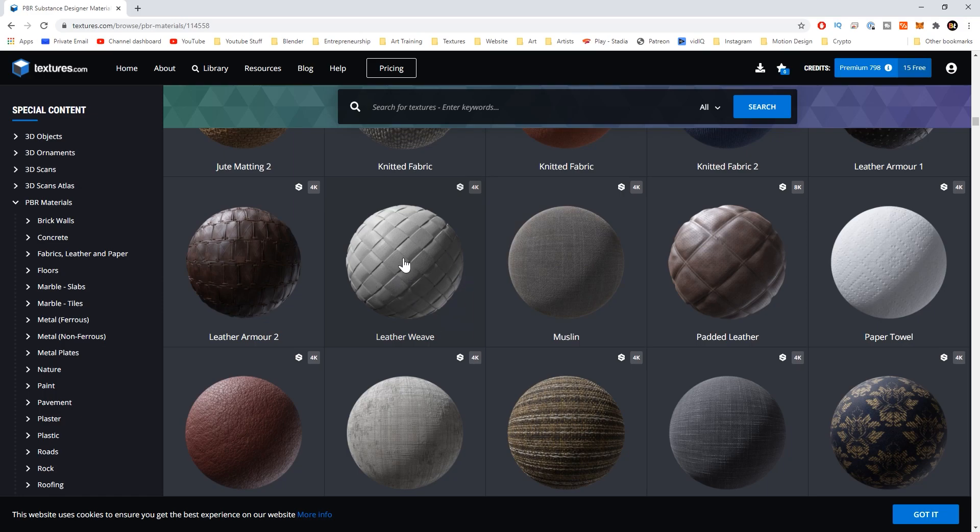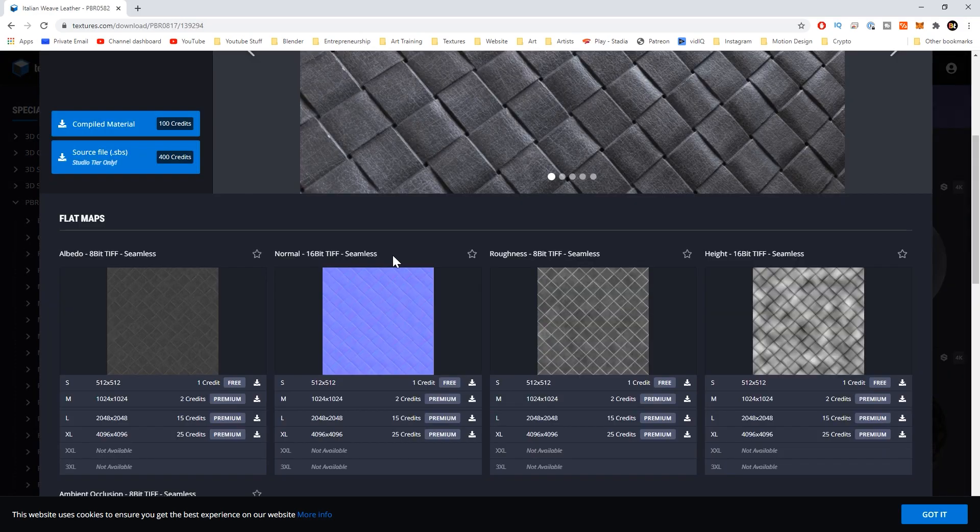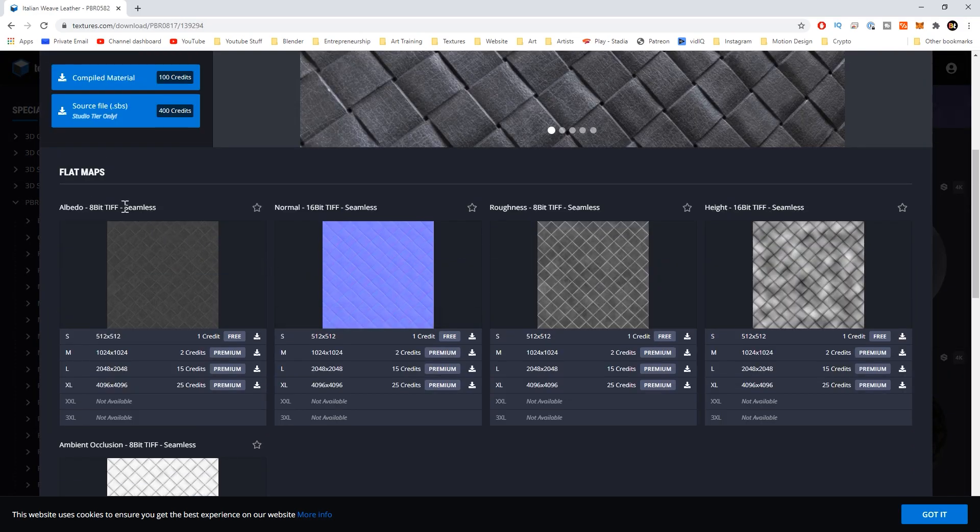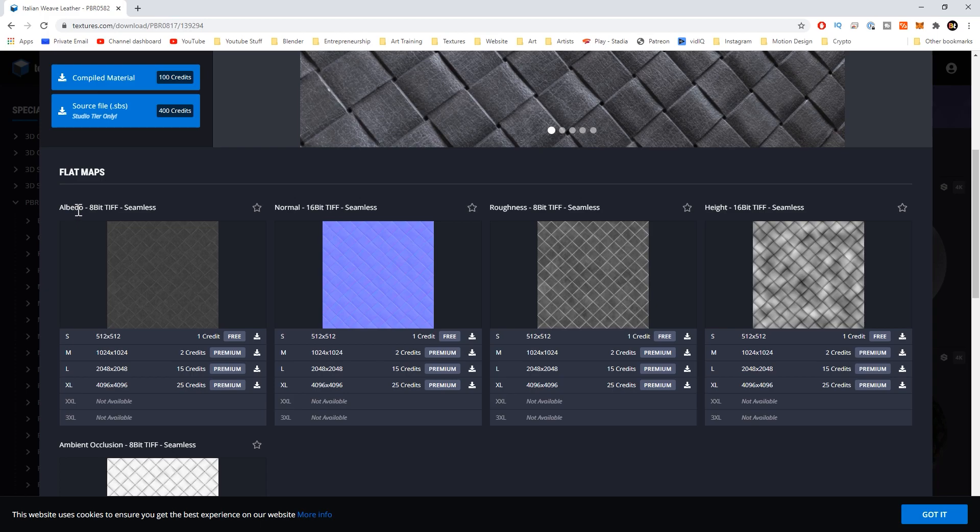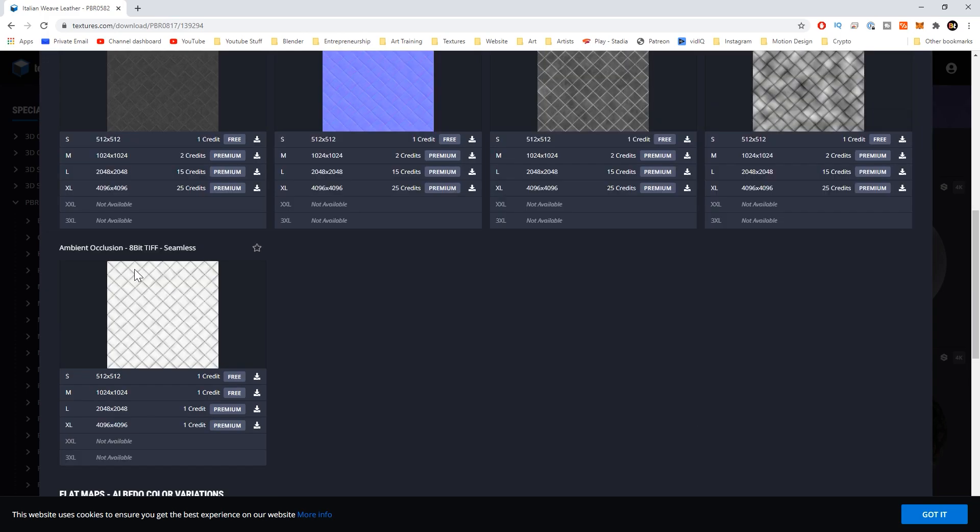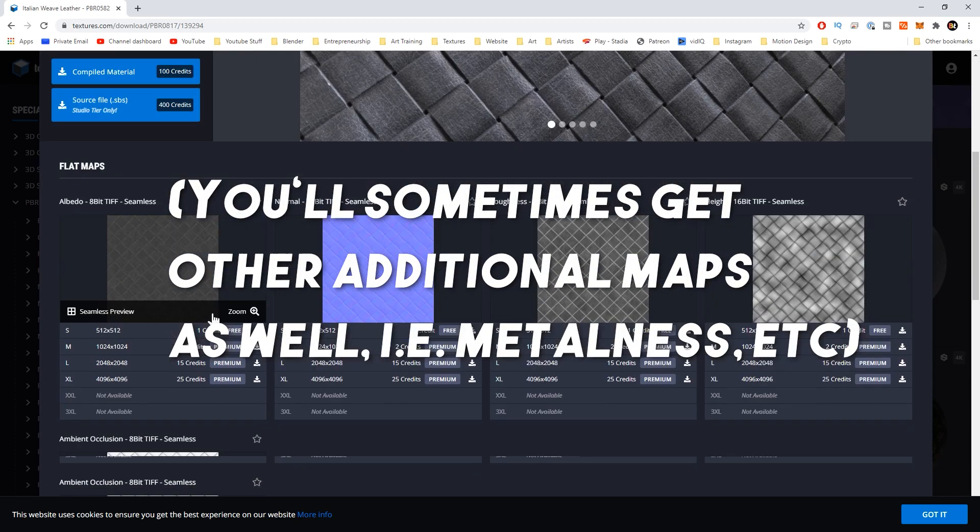What that's going to come with is a diffuse or albedo. That's basically just the raw image, just the raw color information. It doesn't have any other information in there. You can get a normal map, a roughness map, a height or displacement map, and then sometimes you'll also get an ambient occlusion texture with that as well.